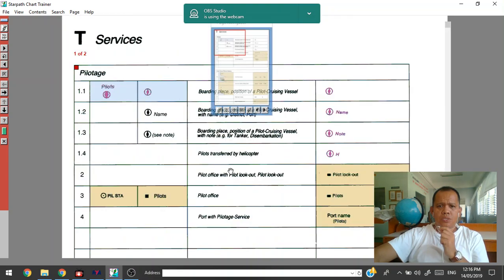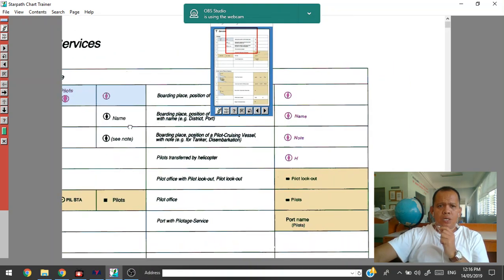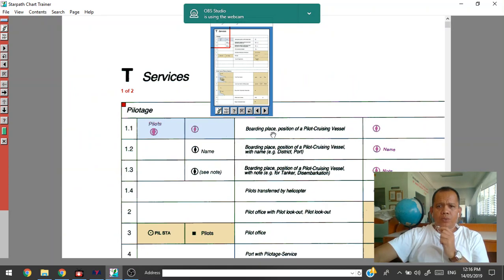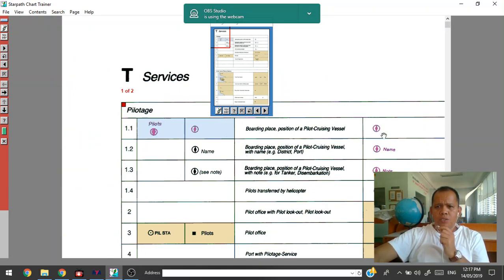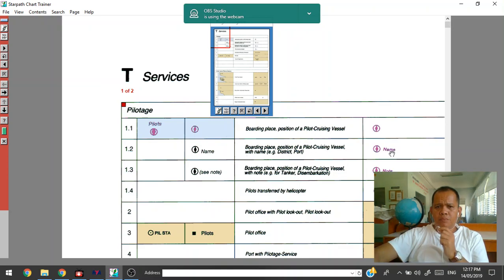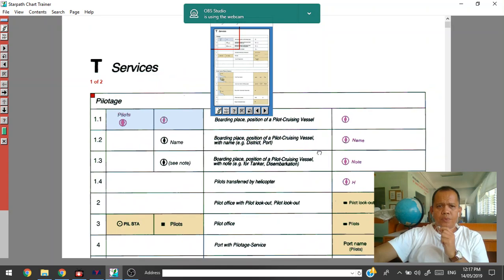Services. It's the pilot station, the one I told you. Since this one is only symbols, then this one, the right side, is the name. So in case, example, simple harbor pilot, you have to put the name. So this is below.